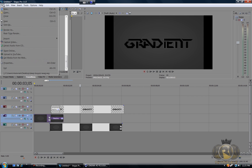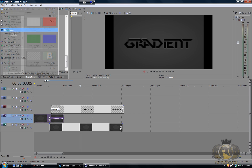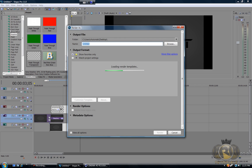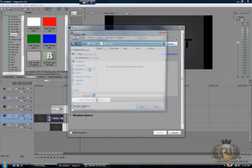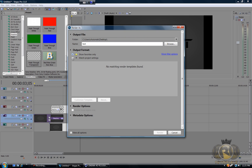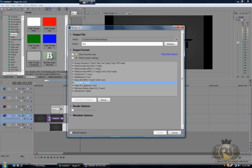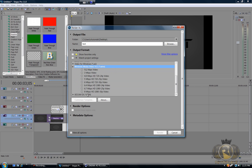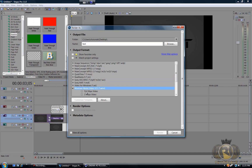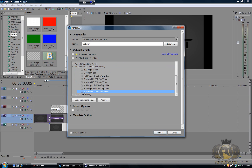Now go to File > Render As. Name it whatever you like, change the folder destination — go to Browse, Desktop, name it 'text', hit Save. Select your video format; I usually use Windows Media Video at 8 Mbps HD. Then hit Render and it renders the video.